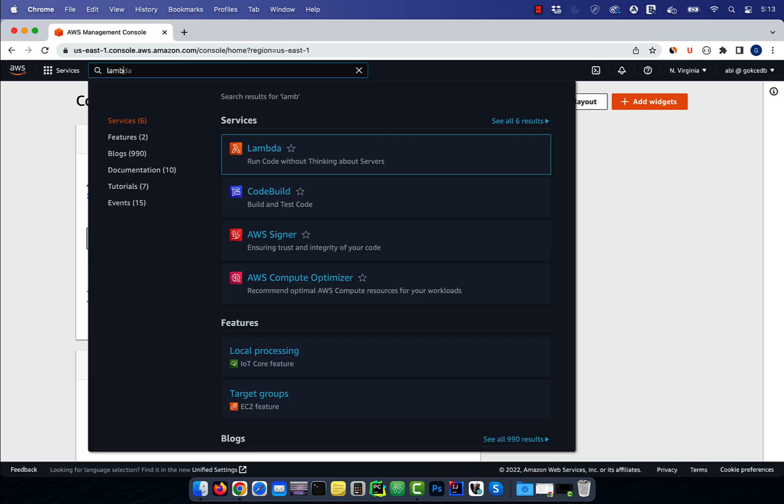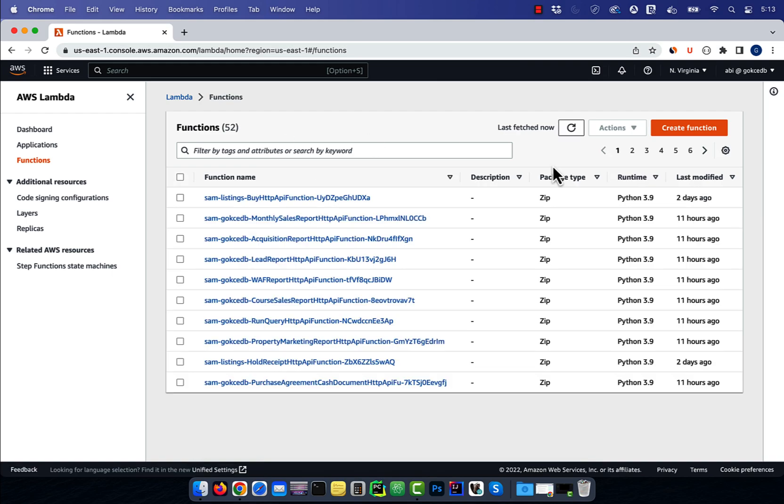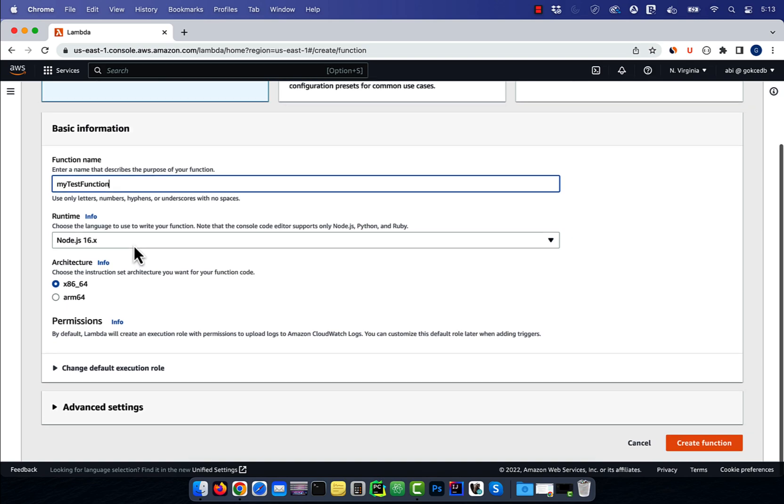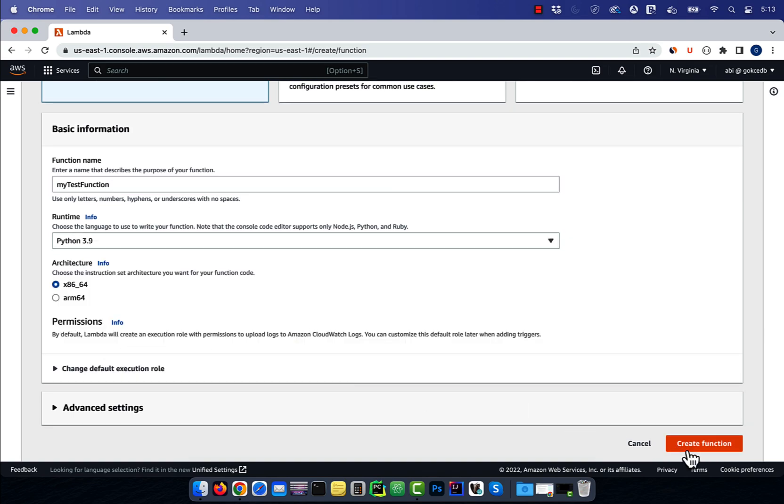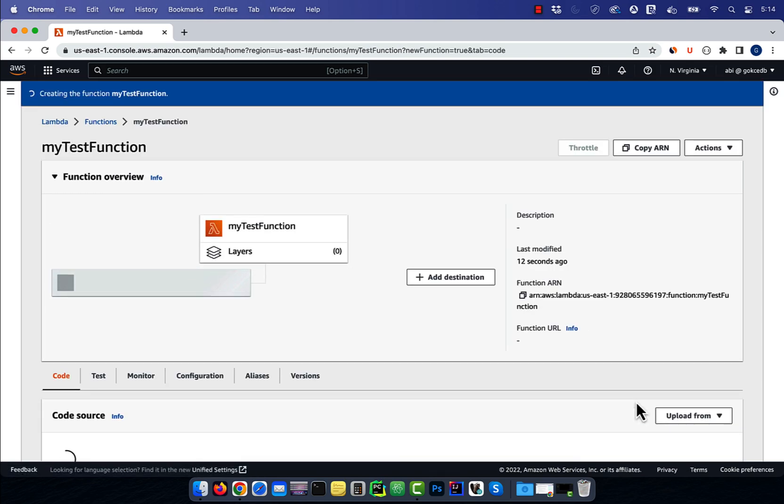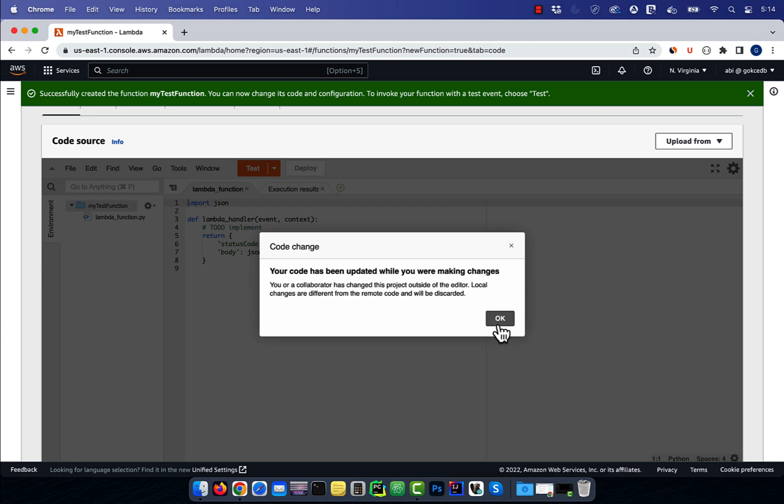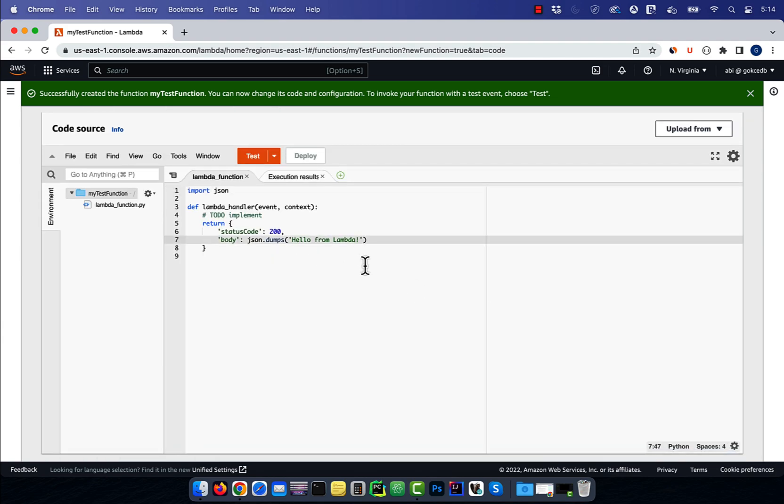Let's start by navigating to the Lambda service, then click on create function and give it a name. I'm going to select Python for runtime, then hit create function. Let's add version 1 to the JSON output.